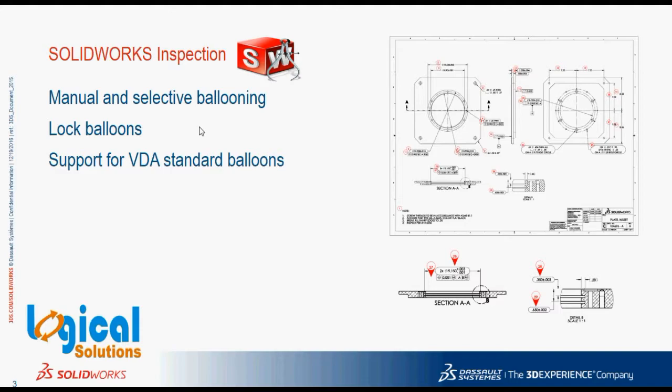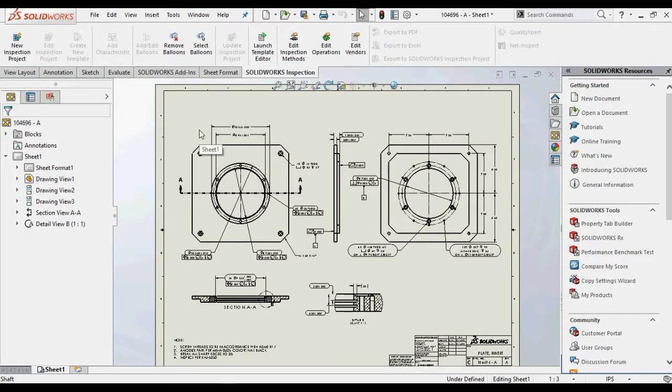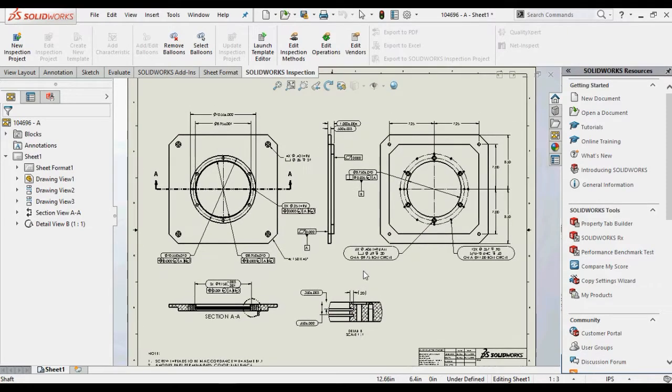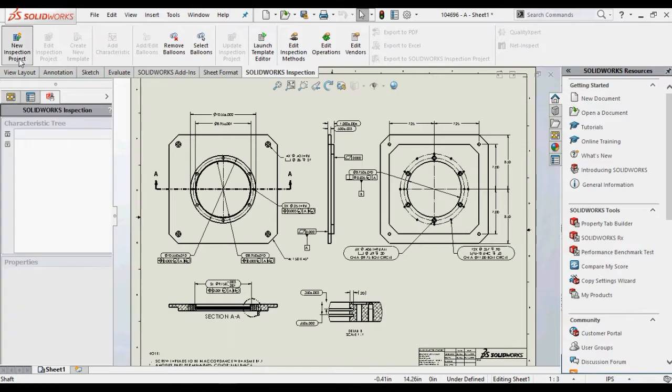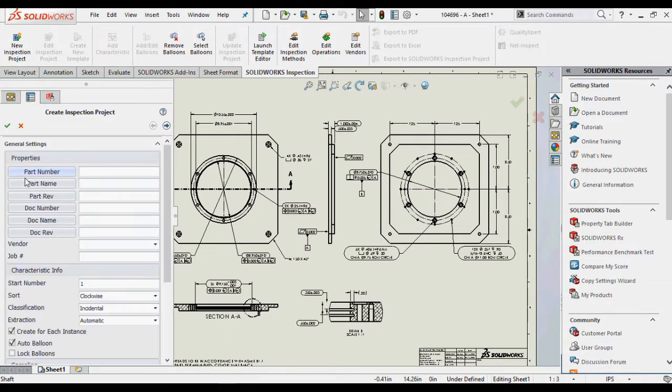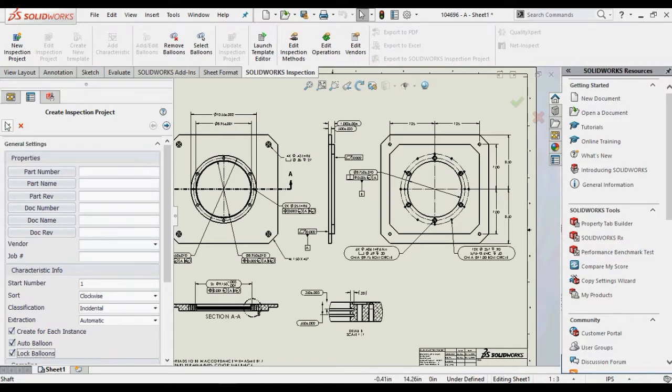And next coming to the large enhancement that is also supporting for VDA standard balloonings. The new SOLIDWORKS Inspection 2017 is able to Lock Balloon Numbering. The great way to reduce the risk of errors and confusion by always maintaining consistent characteristic numbering for a given drawing, regardless of whether new annotations are added or existing ones deleted.